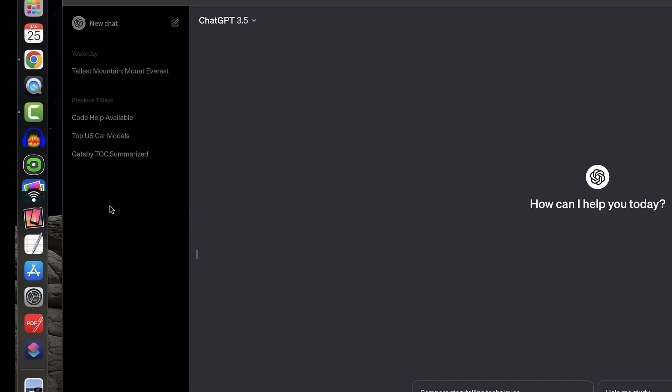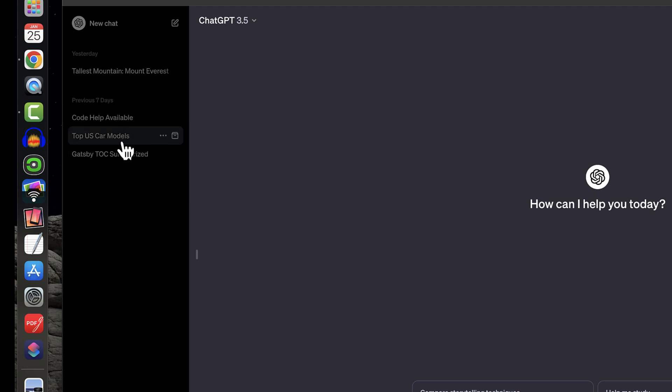Back up near the top left-hand corner, I see my chat log, and I'll talk more about the chat log in a later lesson.